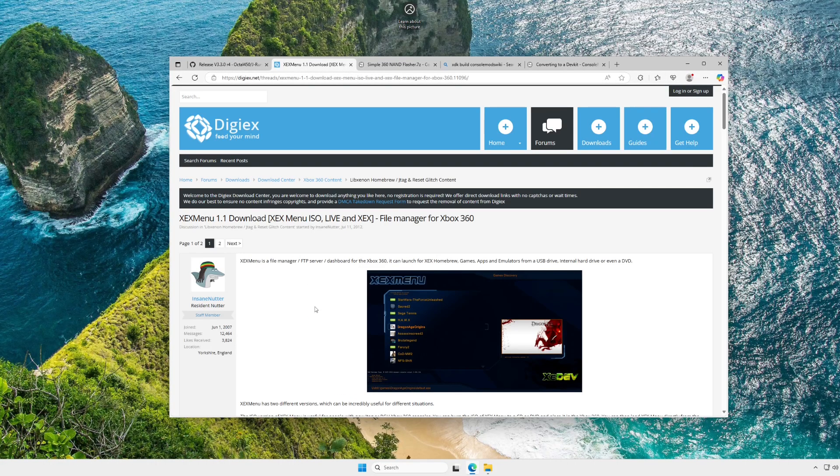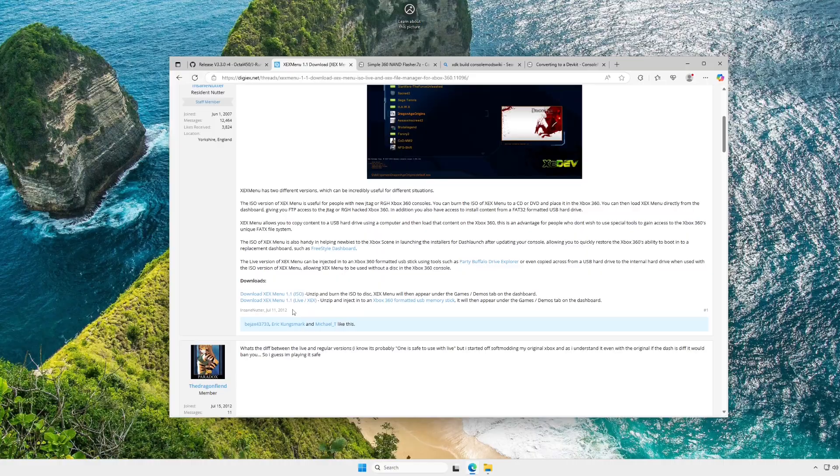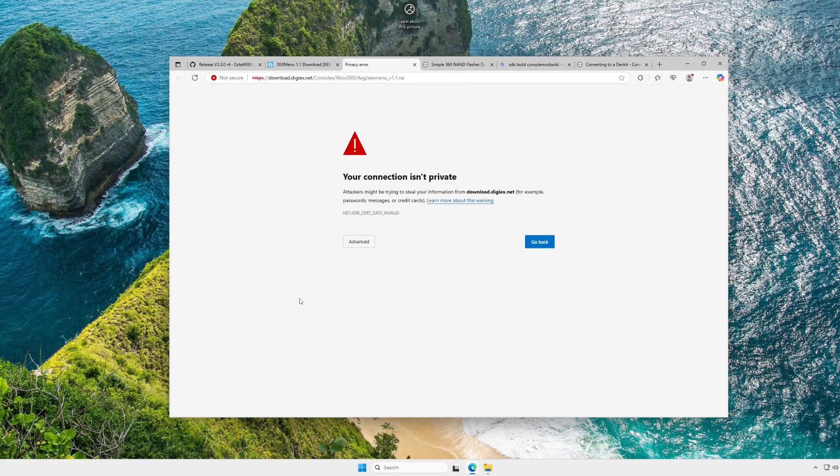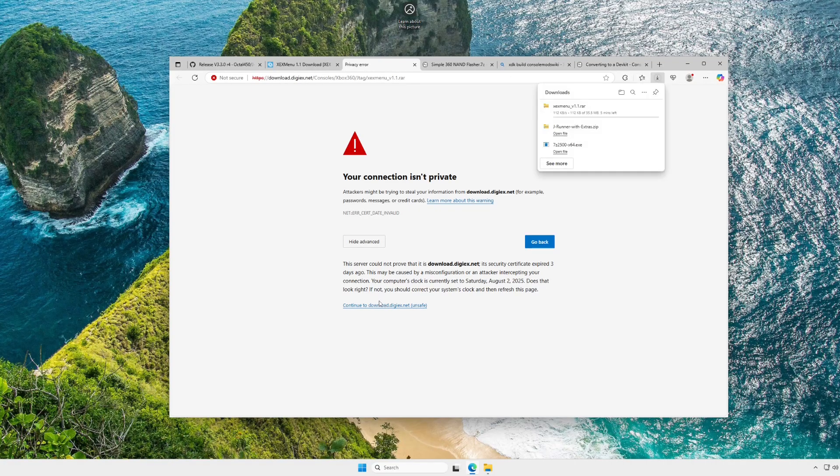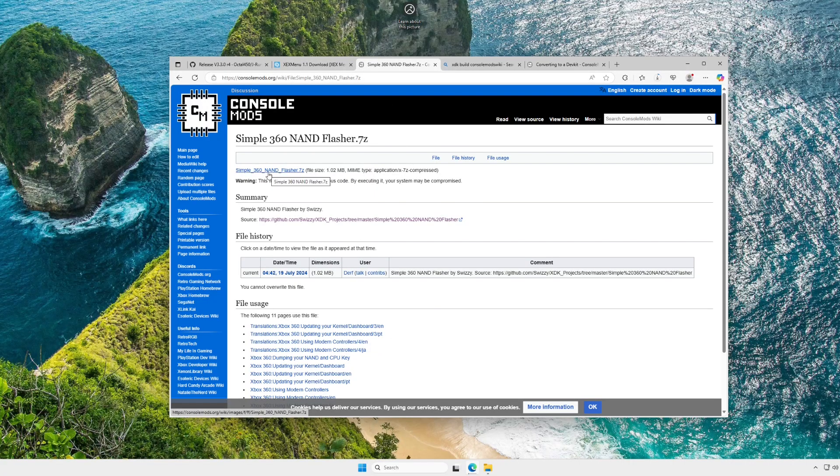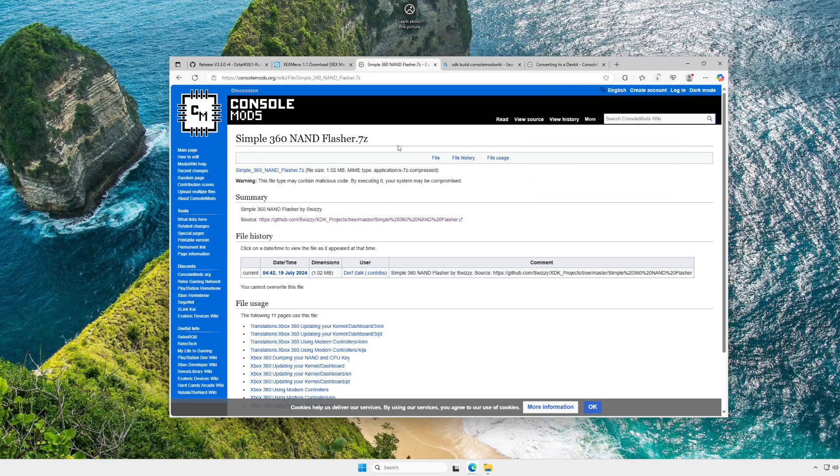Next, you're going to want to head to the DigiX link provided to download XEX Menu 1.1. Use the live version. It'll show up in your demos folder on your Xbox. This will take a little bit to download, so next we can just go and download Simple360 NAND Flasher from Console Mods. It'll be done pretty much instantly. This is the program we'll actually be using to flash our modified XDK build image to our RGH system.